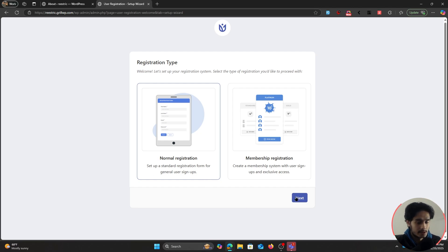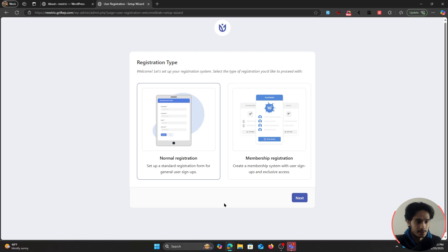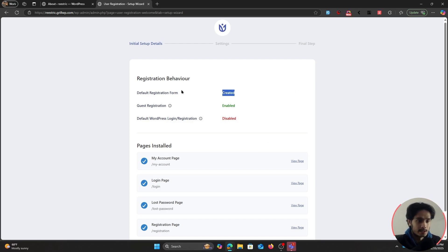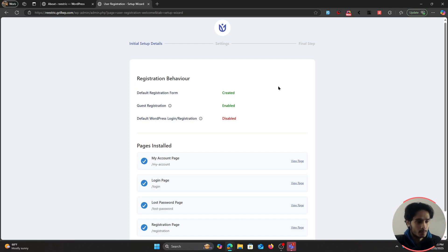In the setup wizard, choose Normal Registration. If you want to sell memberships, you can, but that's not the scope of this video — there's a separate video for that in the description. For now, select default registration. The plugin creates a custom registration form, enables guest registration, and disables the default WordPress login and registration.